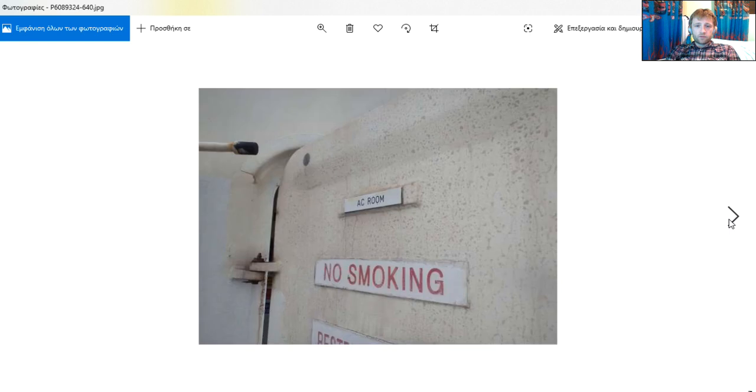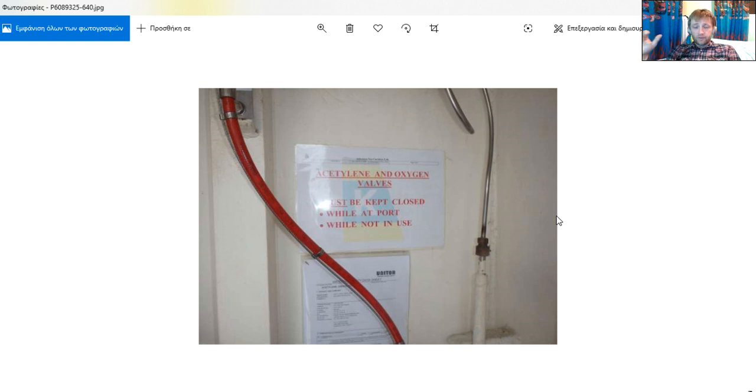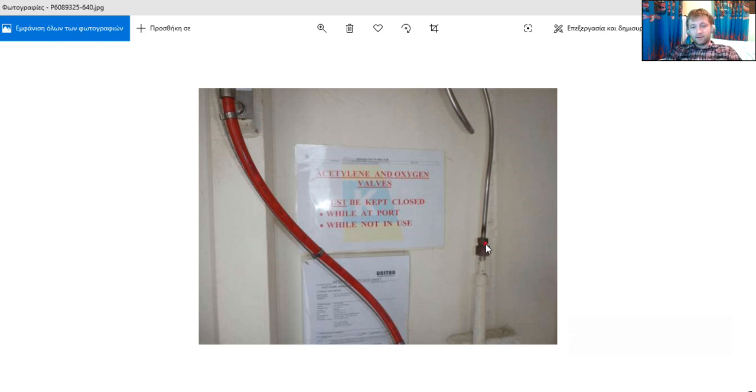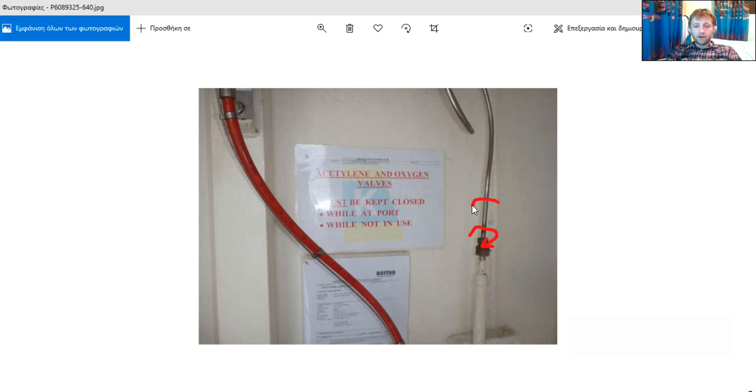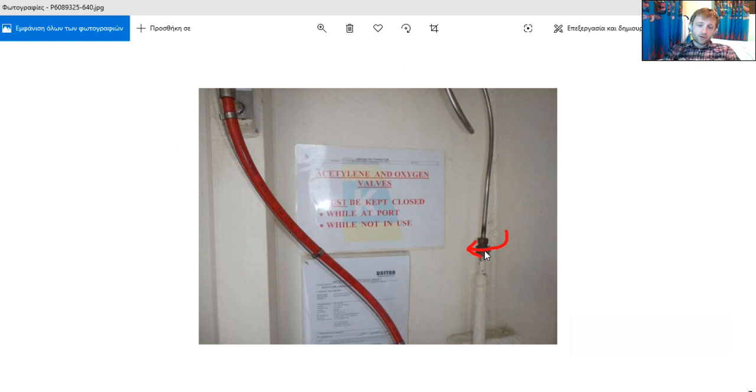My dear friends, oxygen and acetylene, it's really important that they have different connections. They have different connections, they have signs here as you can see, and also they have different tightening between acetylene and oxygen. They have a different turn, counterclockwise for each of the gases. It's really different between them.